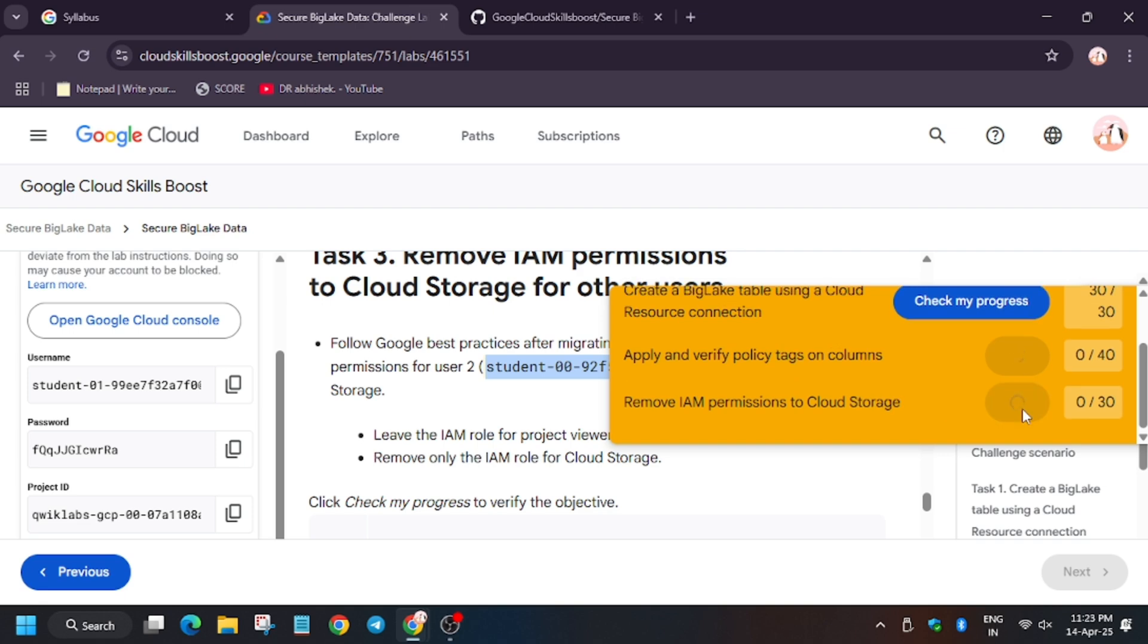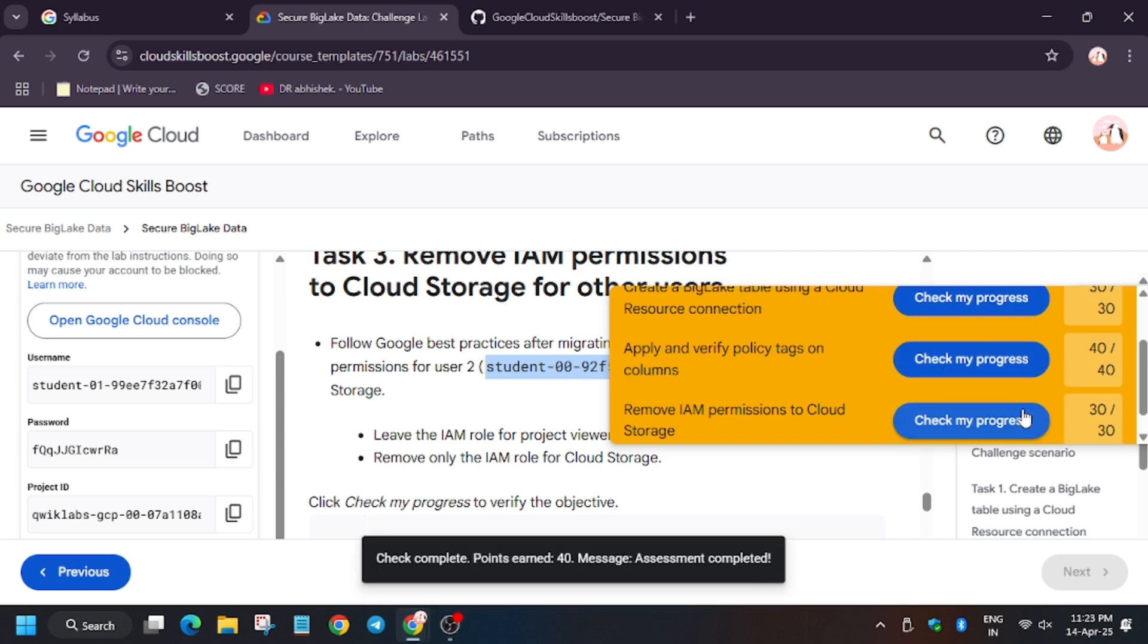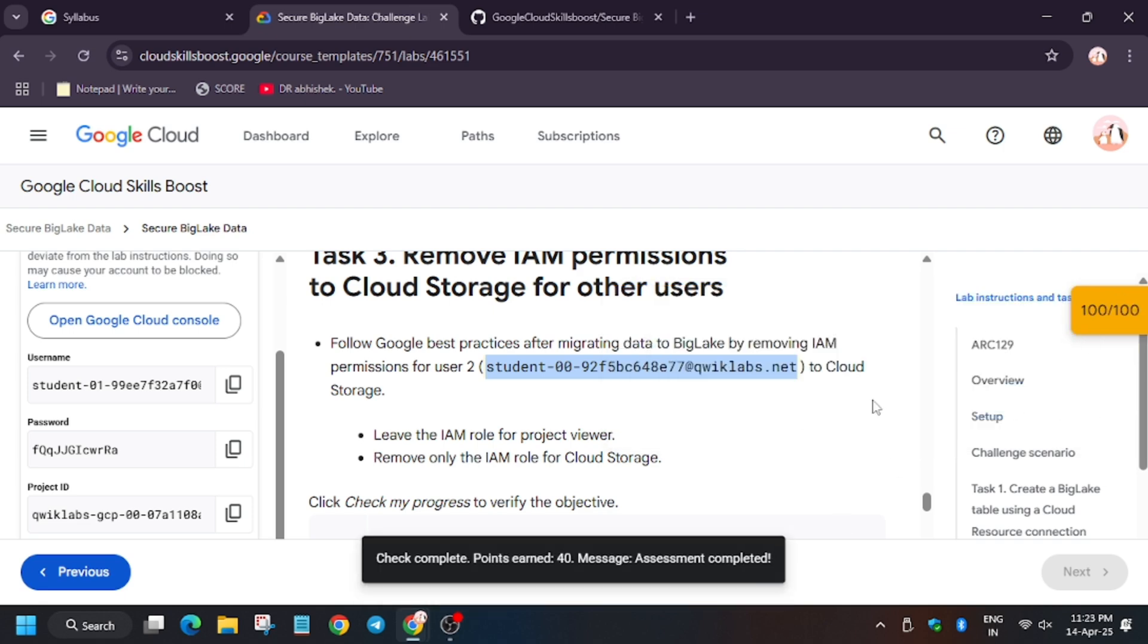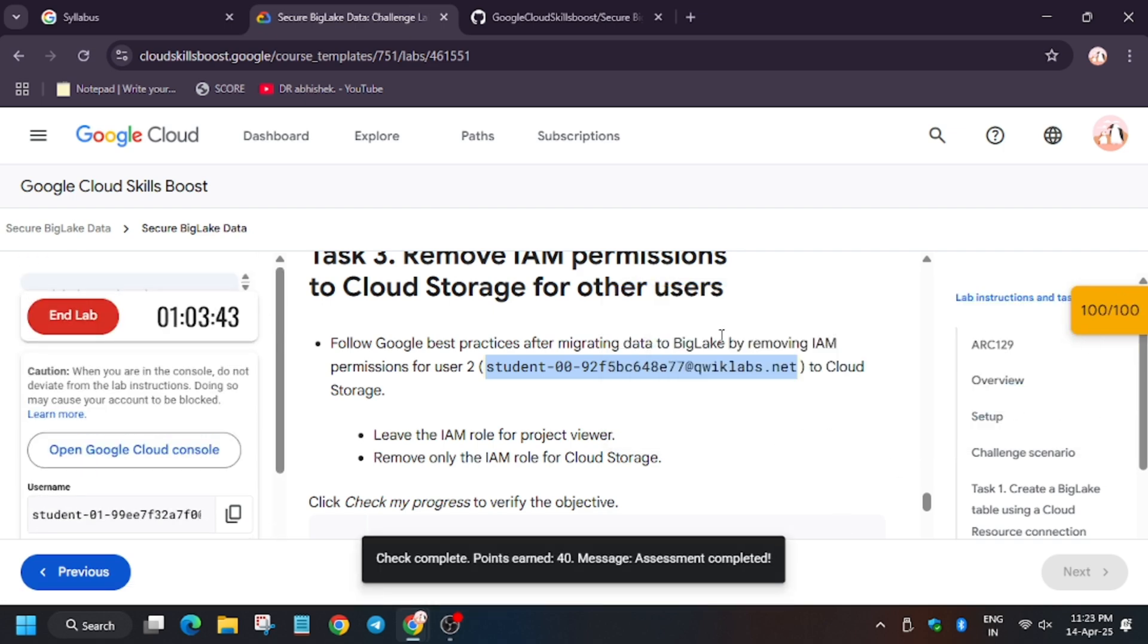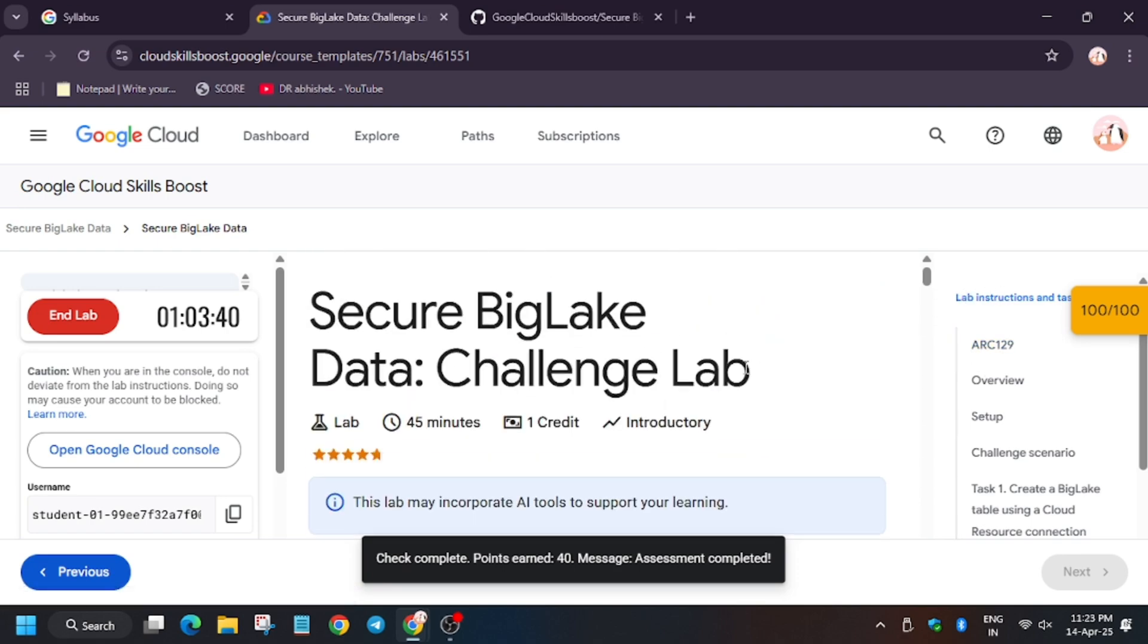So let's check my progress for the task. As you can see, we got the score without any issue. Thank you guys, do like, share, and subscribe the channel and I will see you guys in the next one.